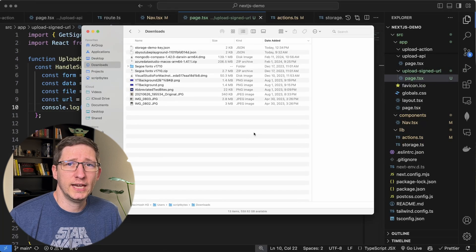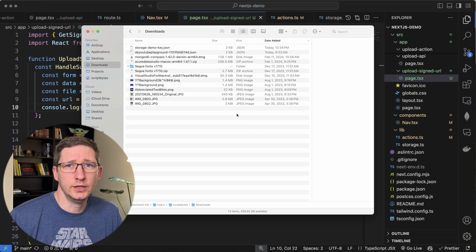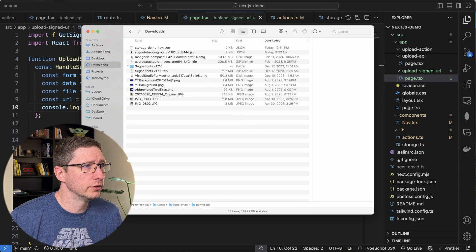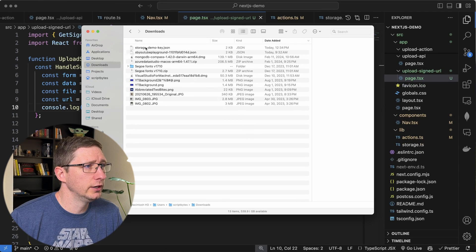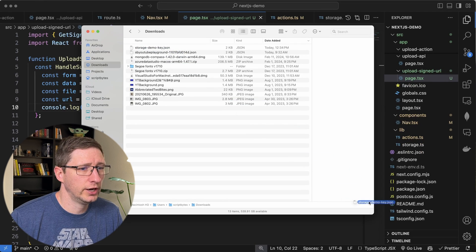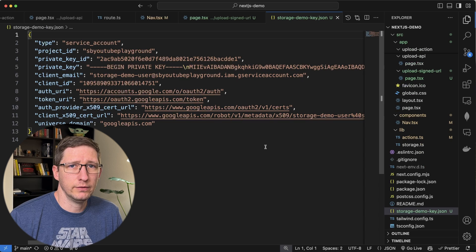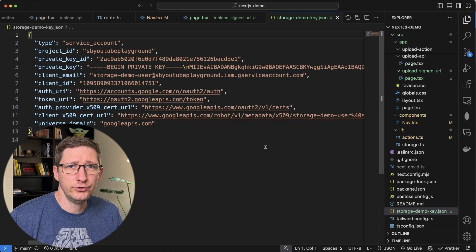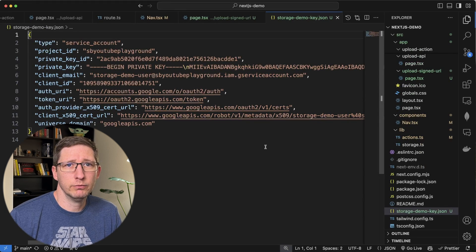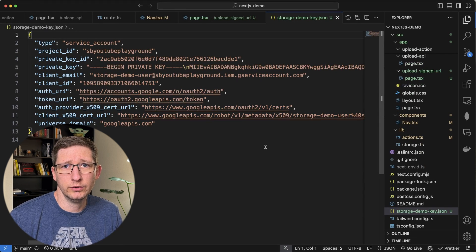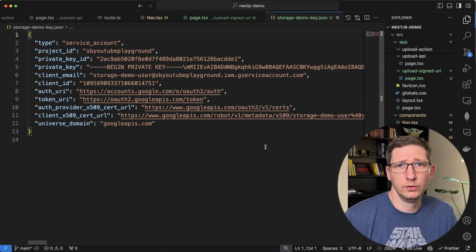Now we want to add that JSON key into our project. So I'm going to go ahead and drag that down into here. Now that that file is in our project, we can reference that when we want to use it to create signed URLs.